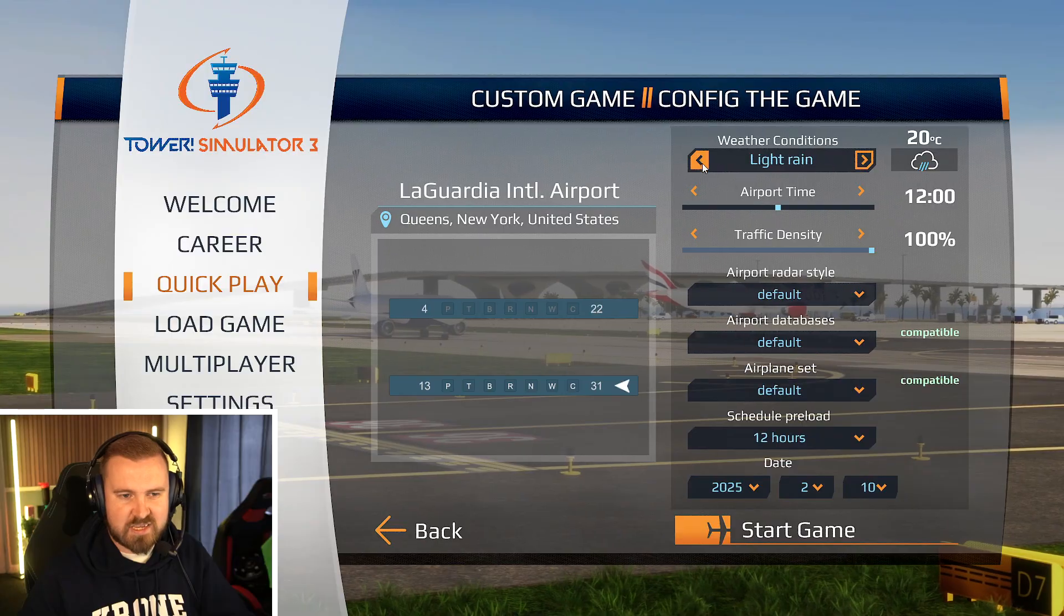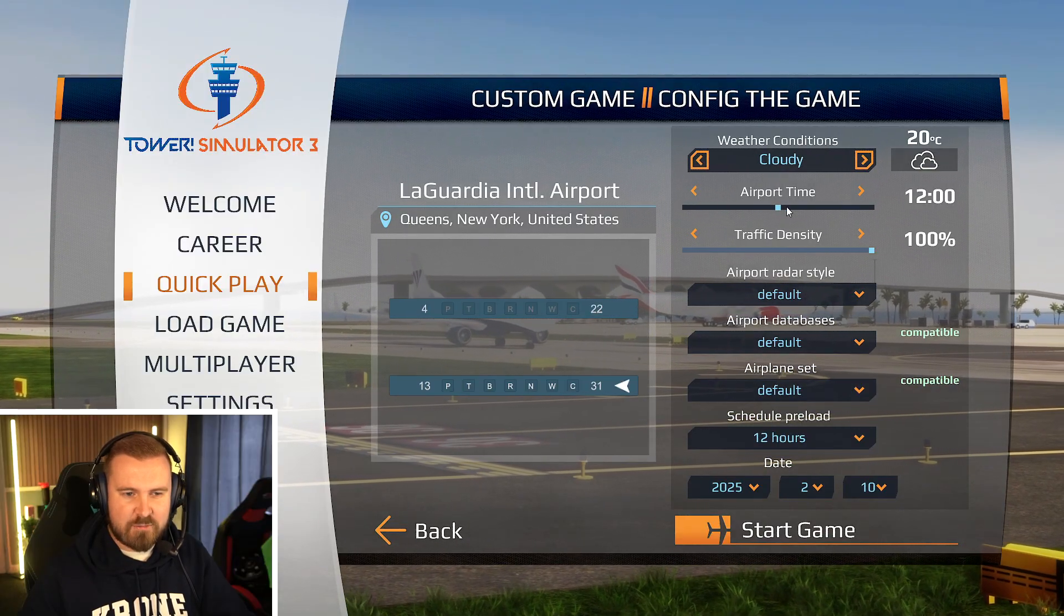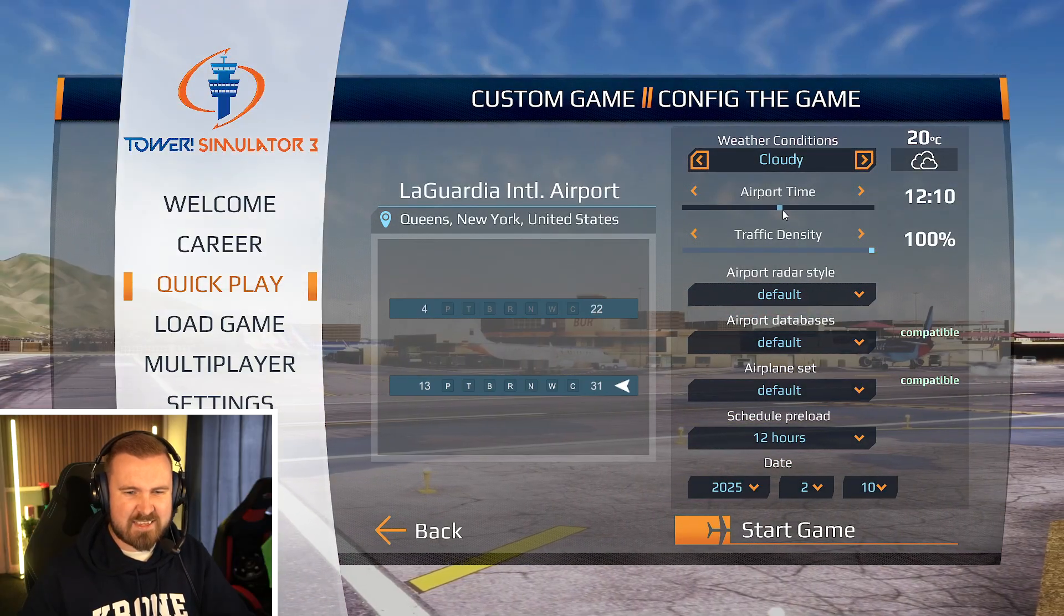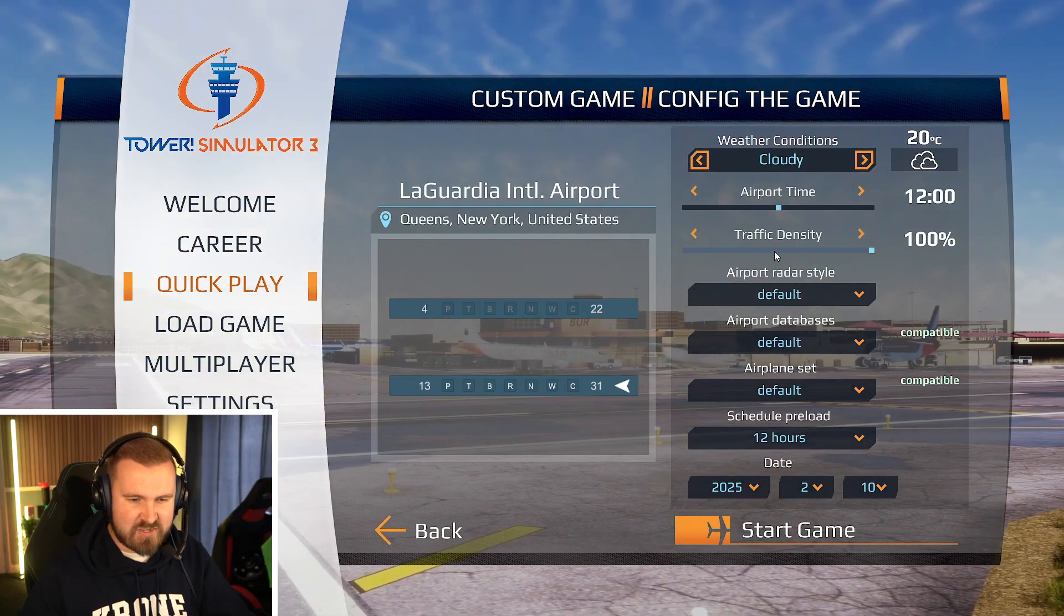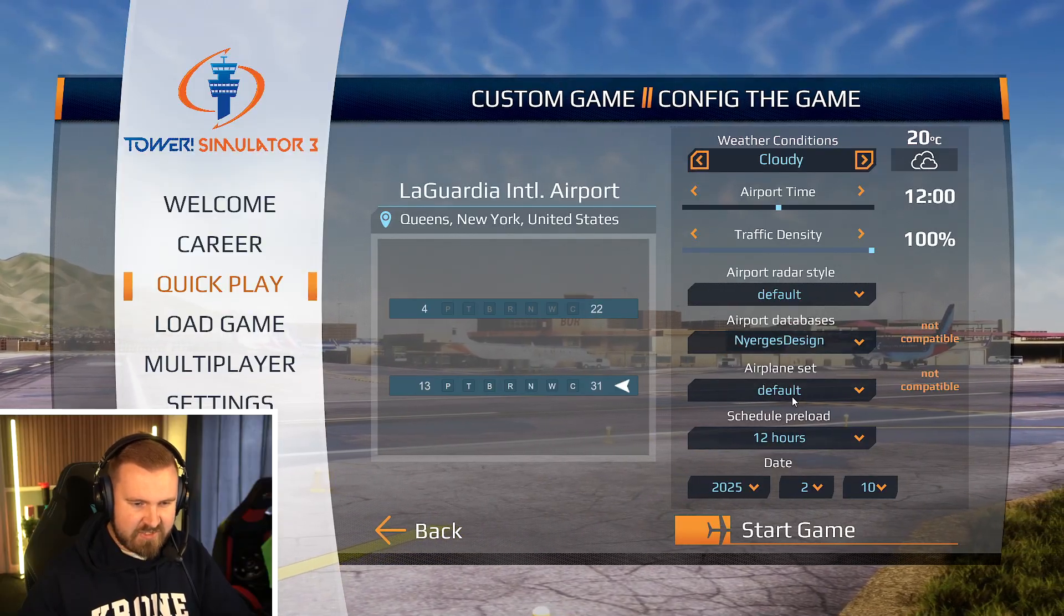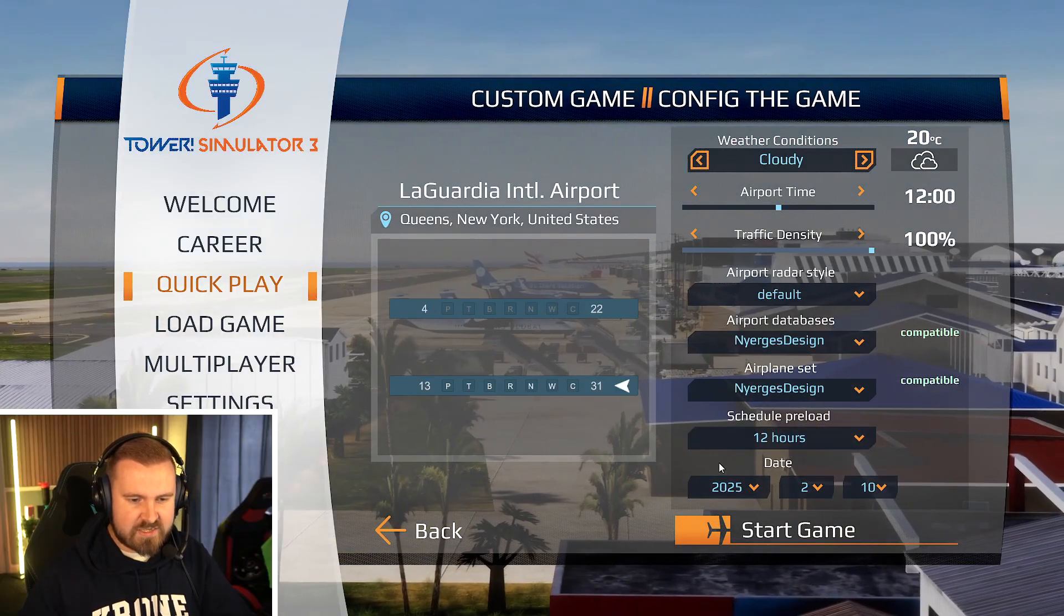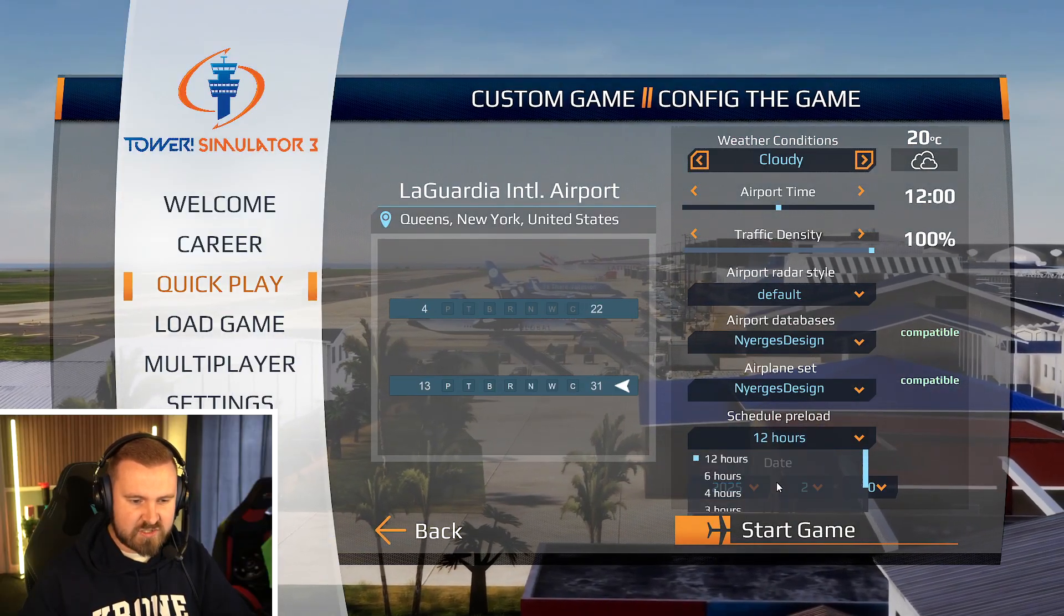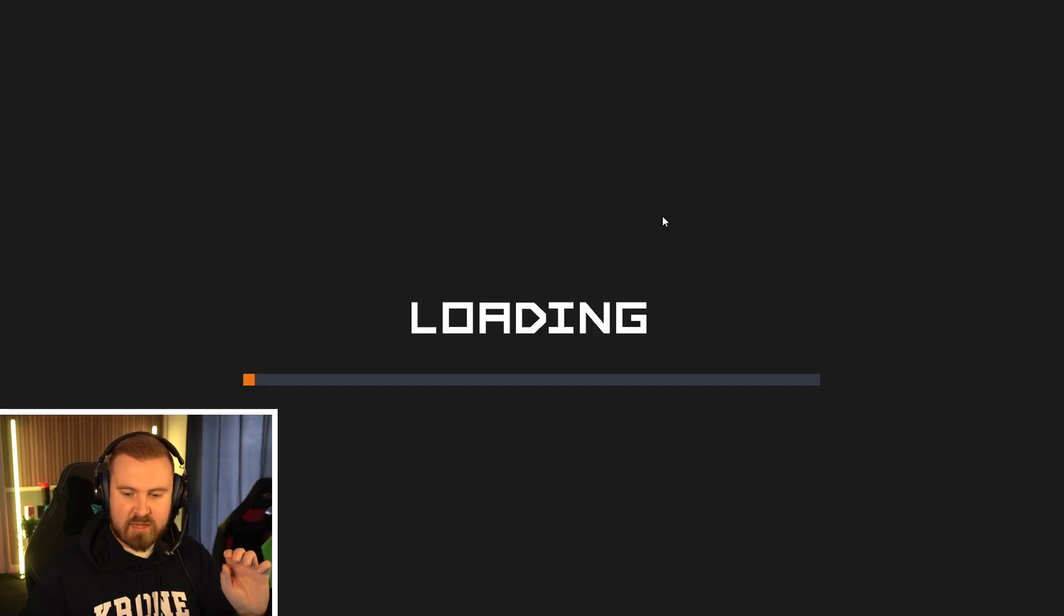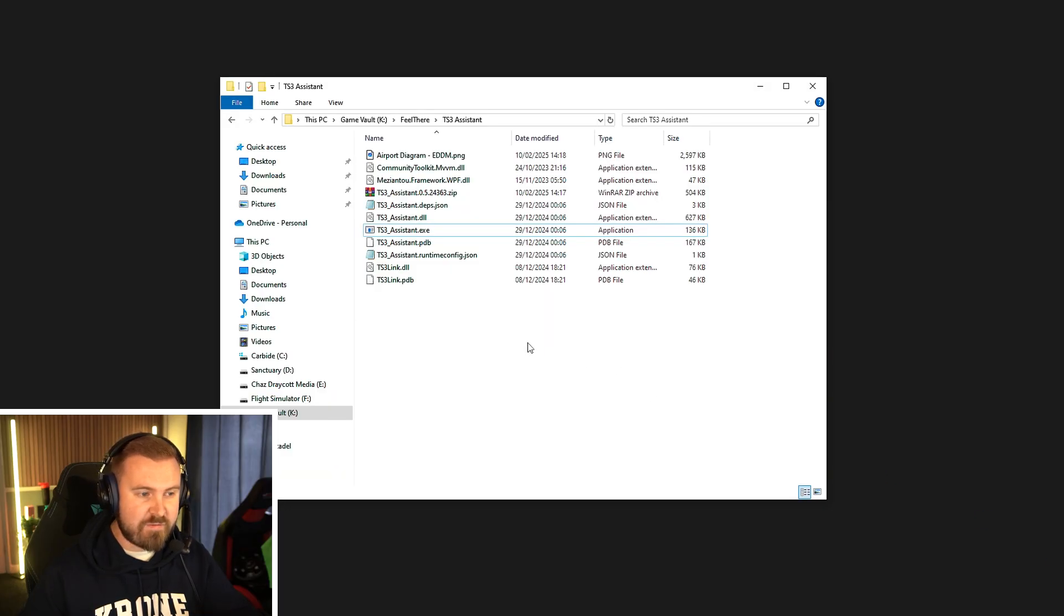Runway 31, we're going to go traffic density 100%. We'll go for a little bit of cloud and let's stay with midday actually just so it's a little less busy. And then just design airplane set and airport database and we'll schedule preload just three hours.